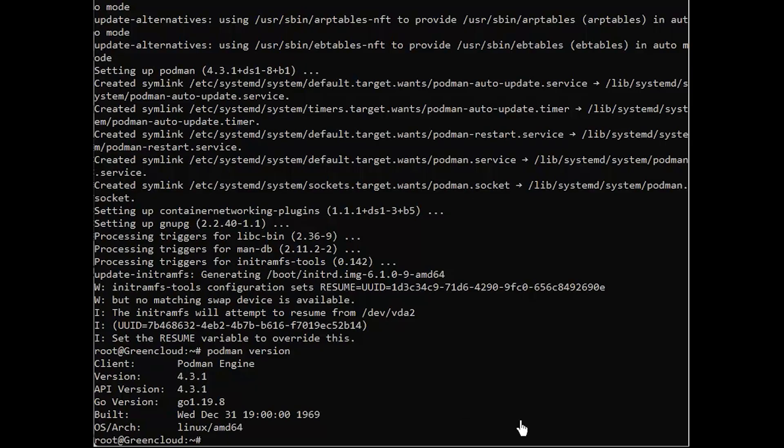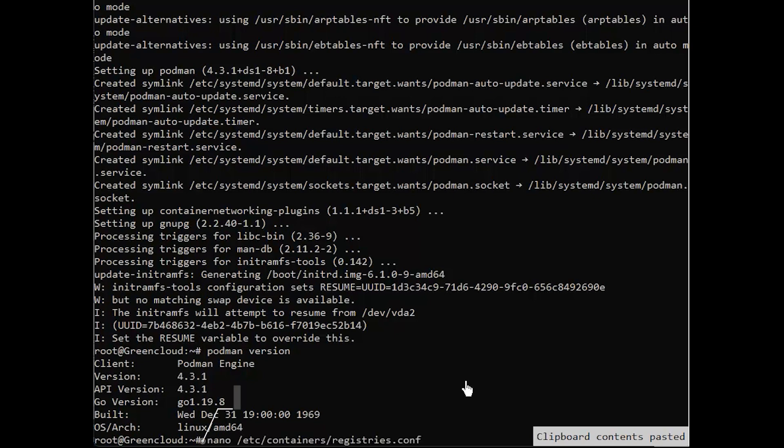If there is no repository to fetch and install container images by Podman, then we need to add that manually. Modify the registry configuration file by executing the following command.